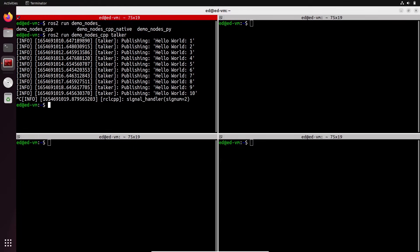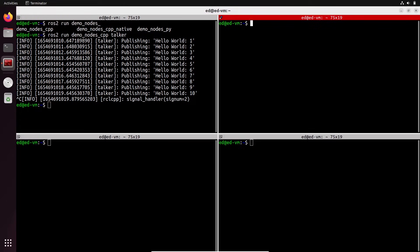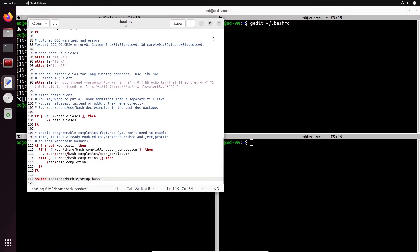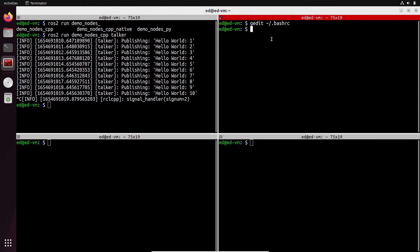You can press Ctrl+C to kill the node. One quick note: if you get 'ROS2 command not found', it's because you have not correctly set up the environment after installing ROS2. In that case, open your `.bashrc` file, go to the bottom, and make sure you have this line: `source /opt/ros/humble/setup.bash`.